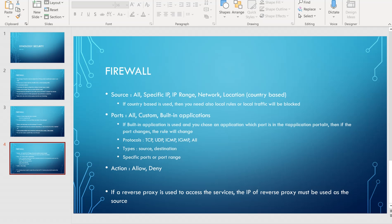You can specify specific ports or a port range. The action will be allow or deny.